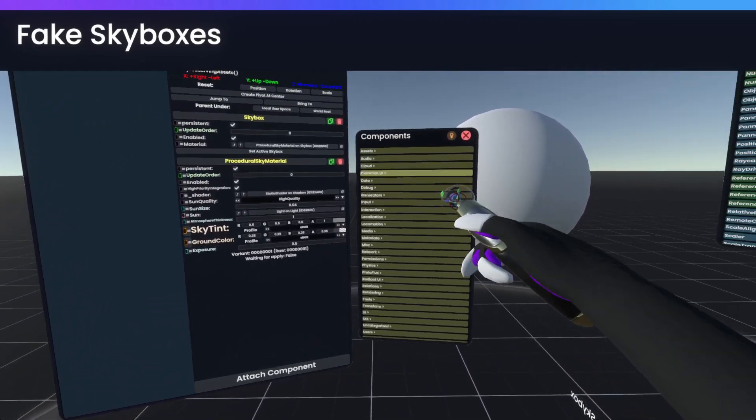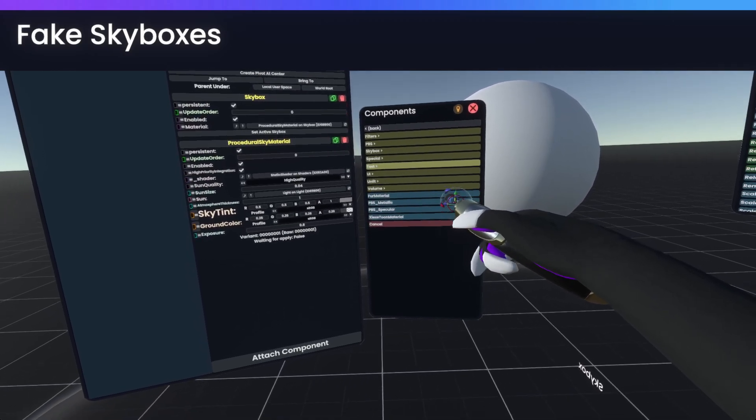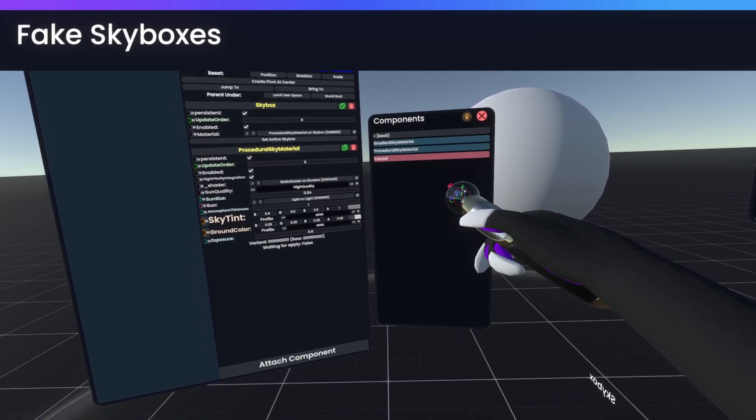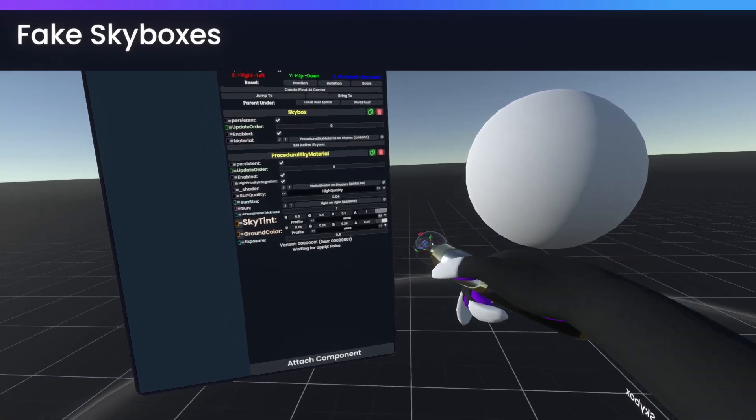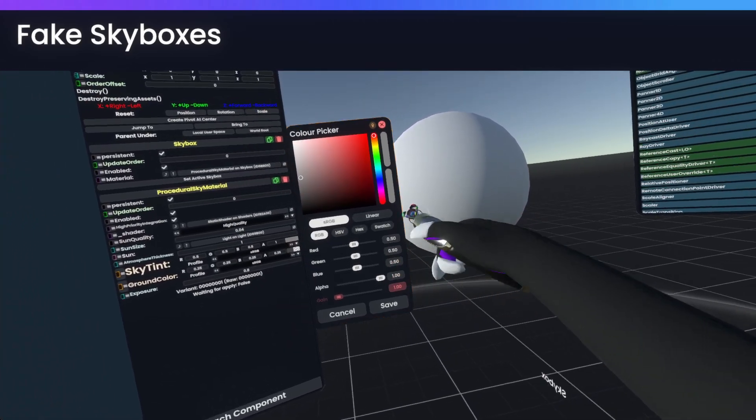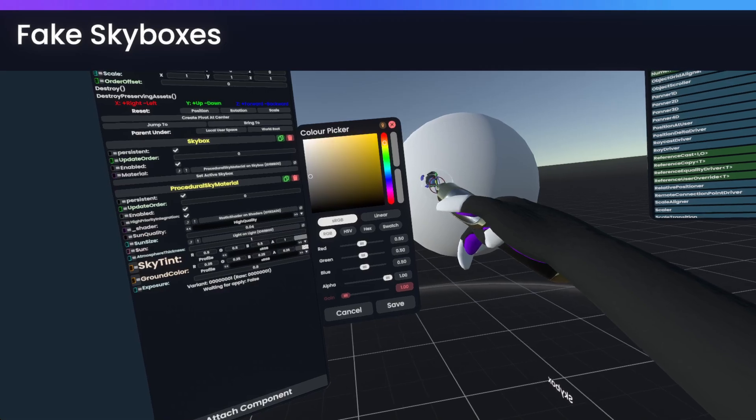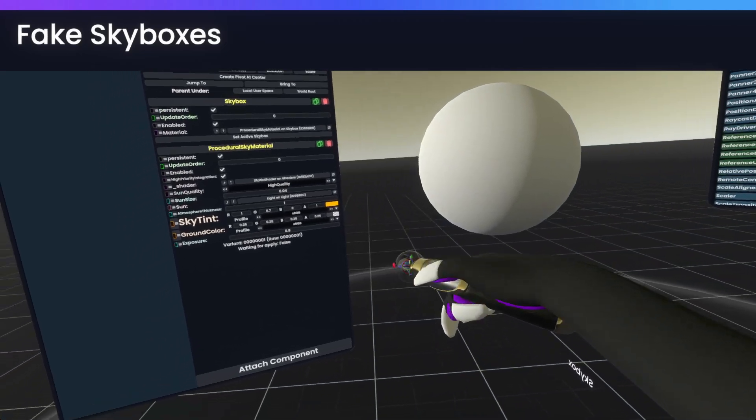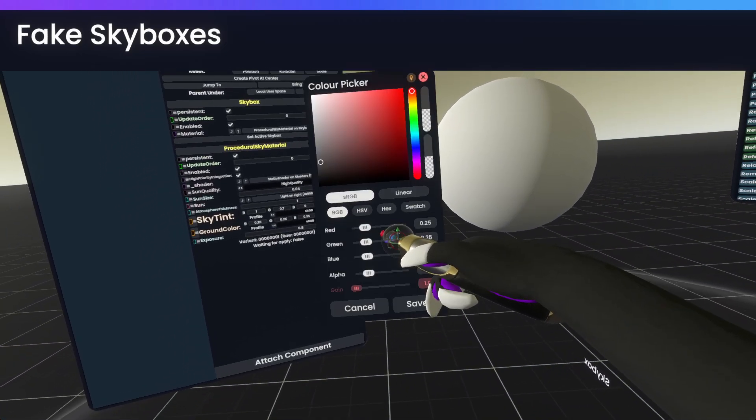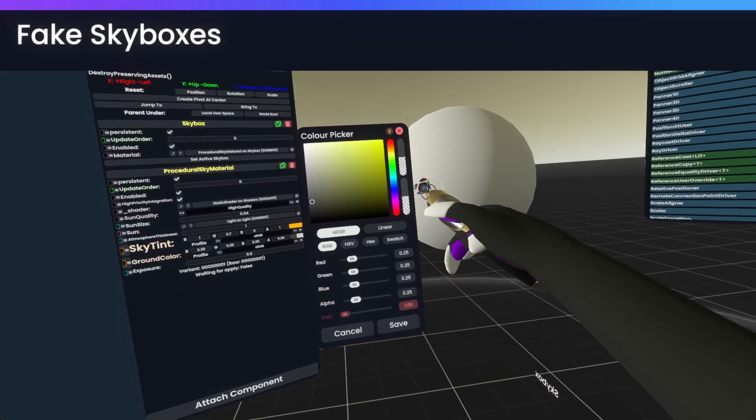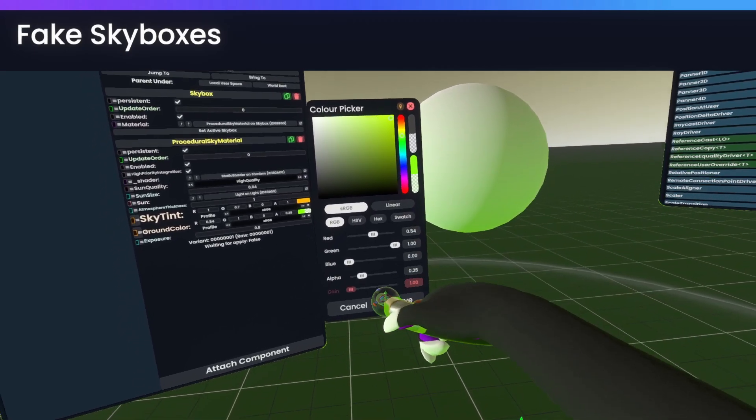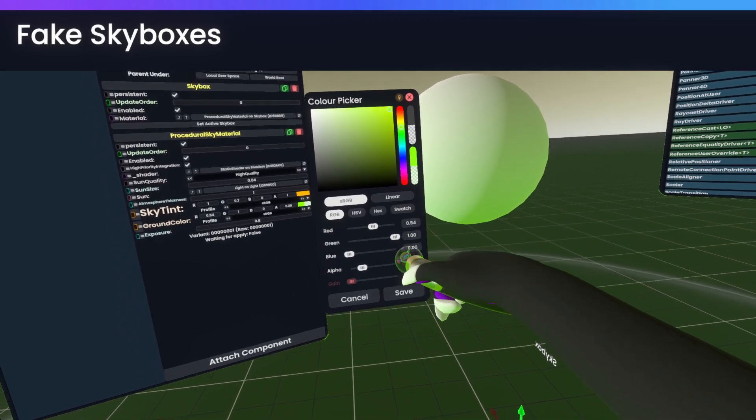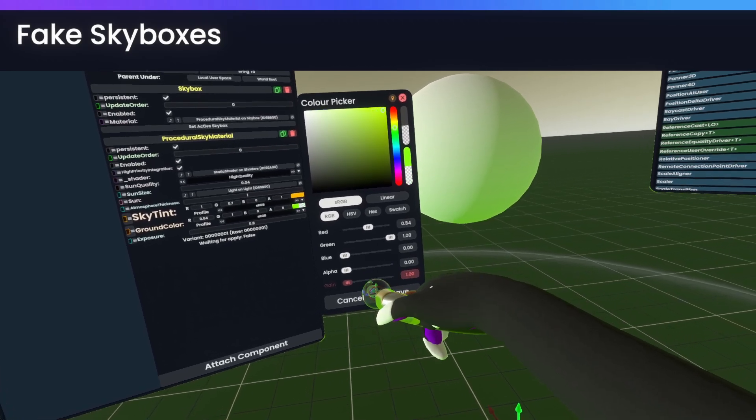you can find in assets, materials, skybox, procedural sky material. So we'll just quickly adjust our lighting, specifically our global illumination, to be a bit more custom than it was.